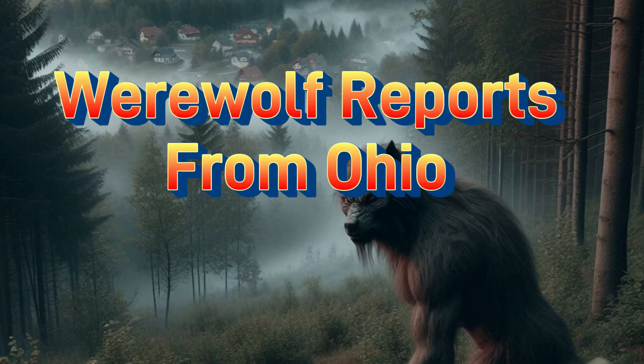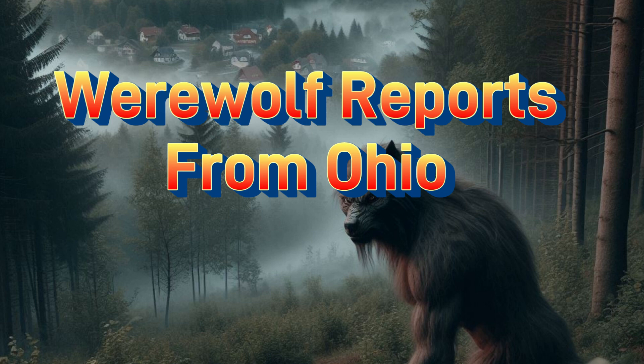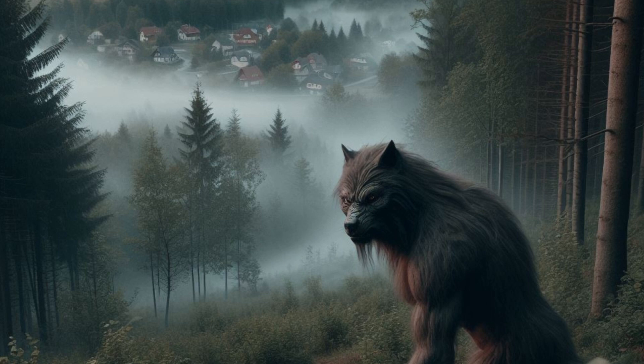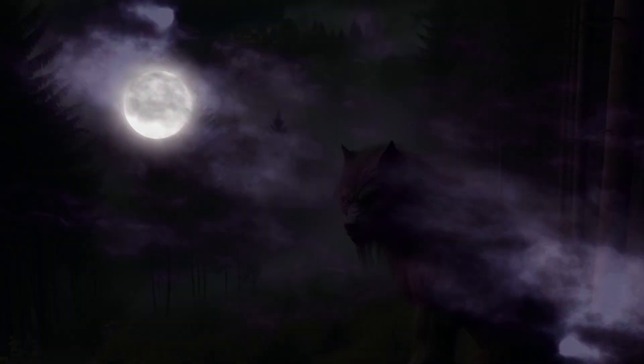Welcome to another Encounters episode. Today we take a look at werewolf reports from Ohio. These reports started in August of 1972.